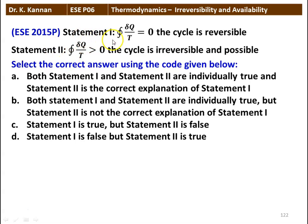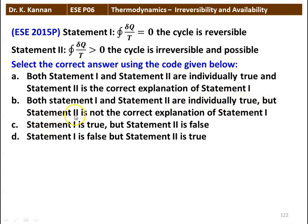Next question. Statement 1: cyclic integral of δQ/T = 0 — the cycle is reversible. Statement 2: cyclic integral of δQ/T > 0 — the cycle is irreversible and possible. The correct answer is that statement 1 is true, but statement 2 is false. The cyclic integral of δQ/T = 0 holds for a reversible process. If the cyclic integral of δQ/T < 0, then the cycle is irreversible and possible. Statement 2 describes an impossible cycle.